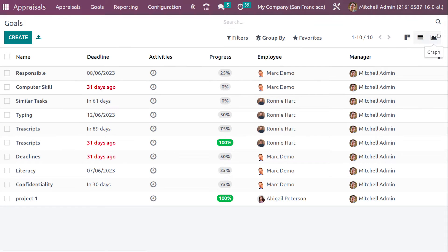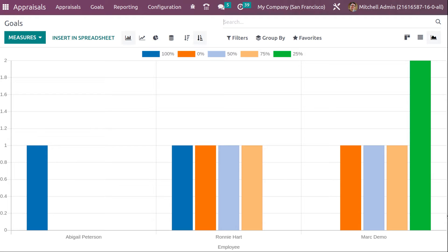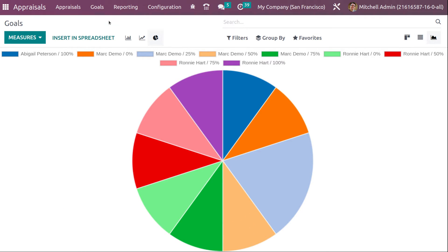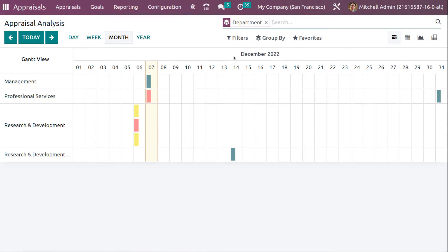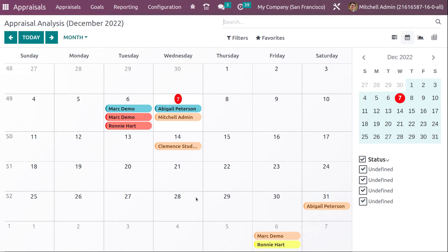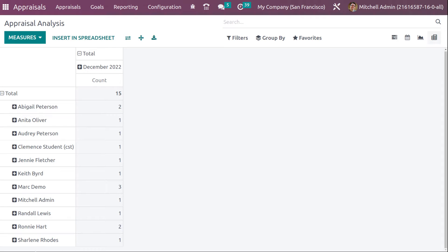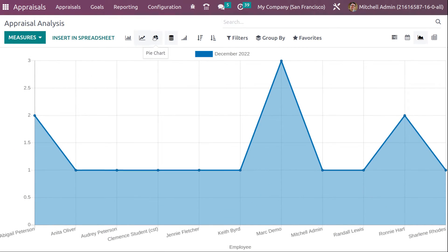That's how you set goals. There is also a List view and a graphical view of the goals showing different goals assigned to different employees with their progress — including a line chart and a pie chart. Under Reporting, you have Appraisal Analysis showing a Gantt view with department and date axes. If you remove the filter, you can see appraisals under each date and department. There is also a Calendar view and a Pivot table showing employee counts.